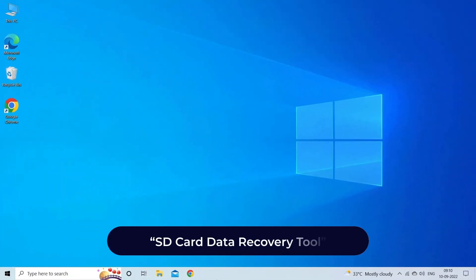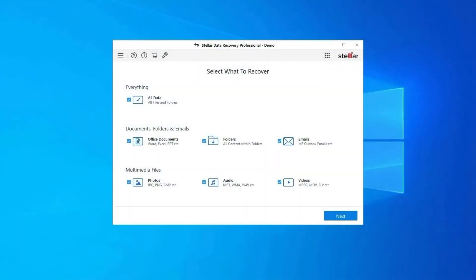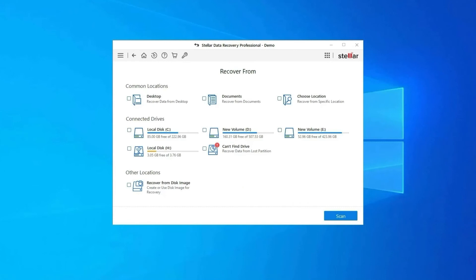SD card data recovery tool. While fixing the 'SD card is blank or has unsupported files' error, if you lose any of your SD card data, use our professional SD card data recovery tool to restore deleted pictures, videos, or any other media files without any backup. Follow the steps to use the SD card data recovery tool.